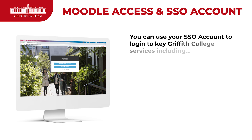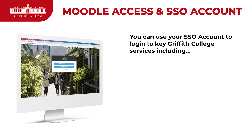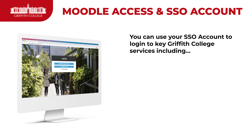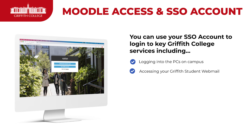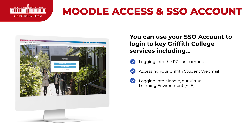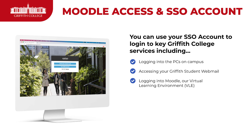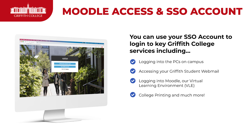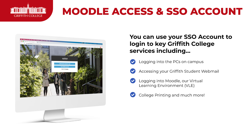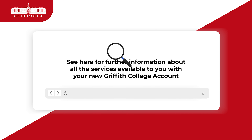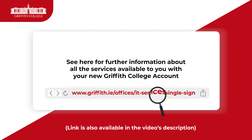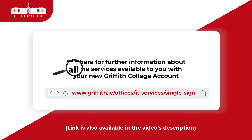You can use the single sign-on account to log into key services such as PCs on campus, our web mail service, Moodle which is our virtual learning environment, and printing. There's also much more included in this and it's all done via one username and password. You can follow this link to see more information on the services available to you.